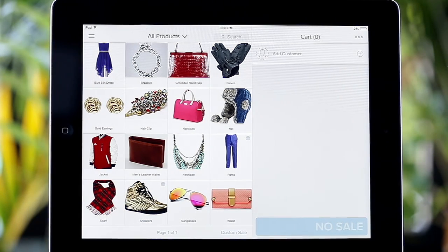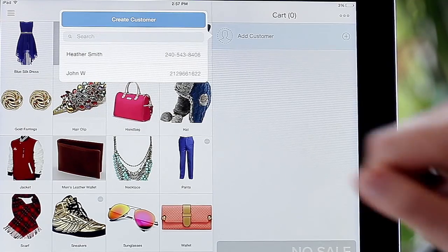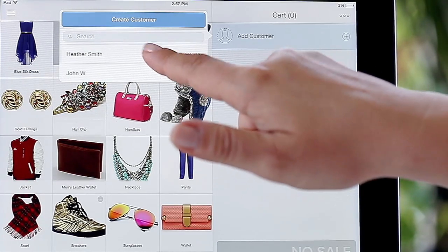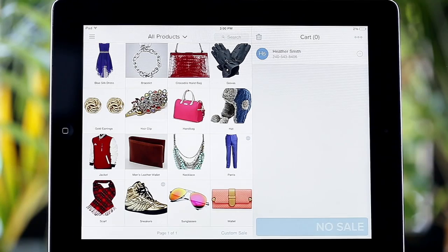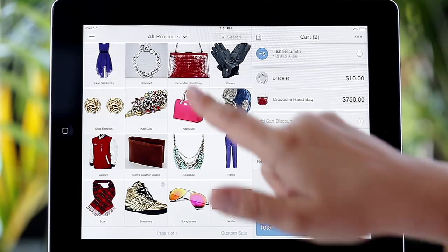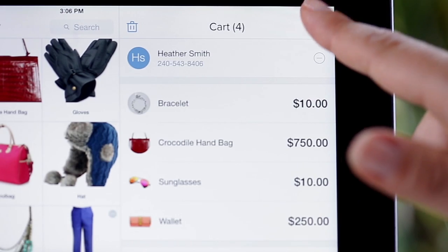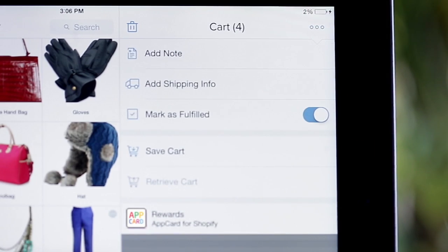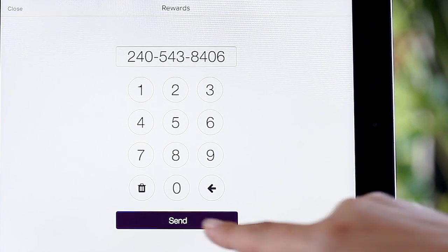Next, let's take a look at the existing loyalty shopper who is ready to redeem. Depending on the time you have at the POS, it is always a good idea to capture your customer's information in the Shopify customer module. Add some items to the shopping cart, select the top right menu icon, and click AppCard. You simply pull up the customer's phone number in Shopify to avoid double entry.